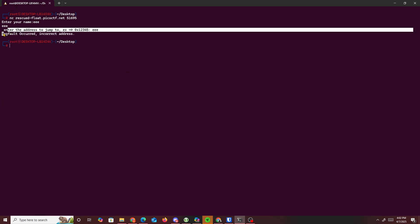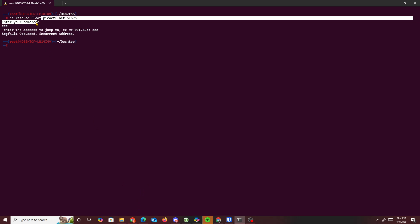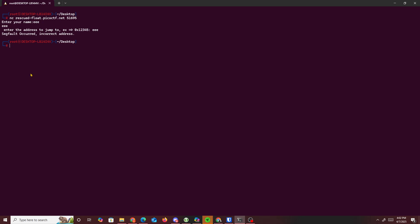If you look closely it says 'enter your name'. I tried entering 'eee' and once I entered my name it printed it back out for me. This means that we're able to input whatever we want into printf.